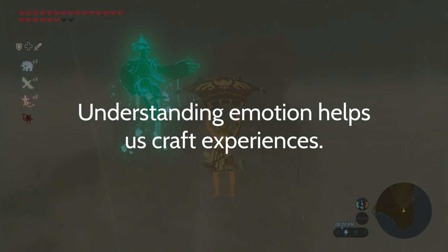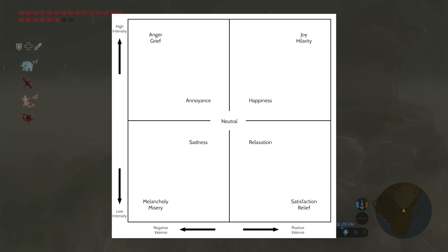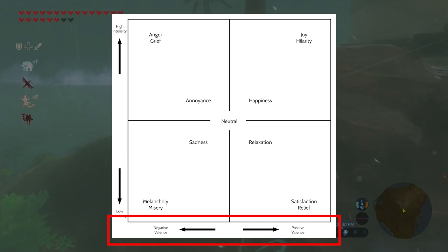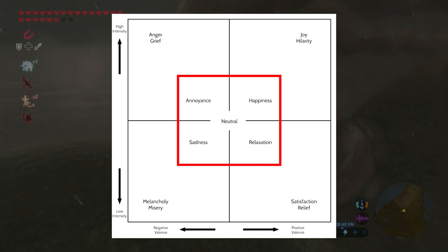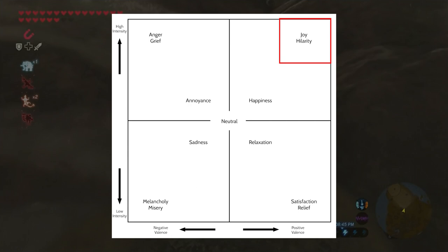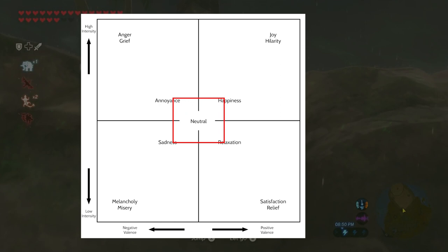Understanding emotion at a deeper level helps us craft these experiences in games and in classrooms. In this chart, we're mapping intensity — very intense and not intense — and valence — negative and positive emotions. As a designer, we want players to move between the central part of this chart to keep the game interesting and fresh. Sometimes we may opt for players to reach the edges, but not often, because we don't want to overwhelm them. If we were to stay at the center, it would be very boring. Neutral games and neutral classrooms are just rote memorization — worksheets and packets you're doing just for the sake of doing it.